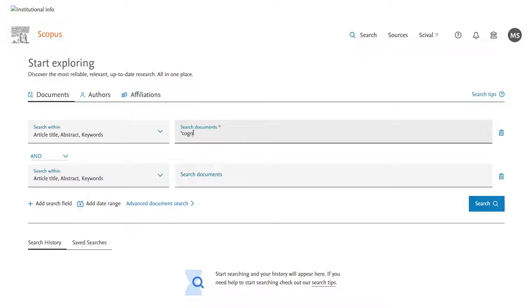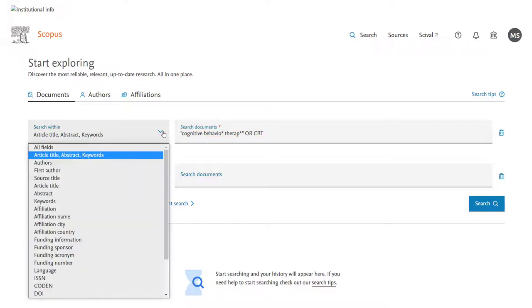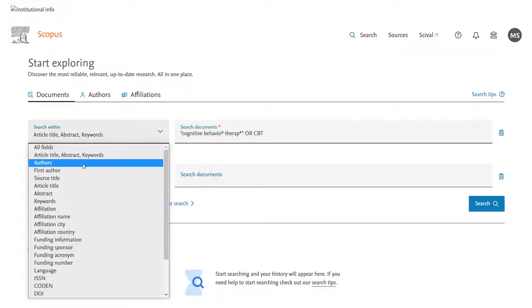I'll put into the first box Cognitive Behavioural Therapy or CBT, and then into my second box, Anxiety. All of the operators I use here are fairly standard, but we'll flash up a summary of the key operators you're likely to want to use.